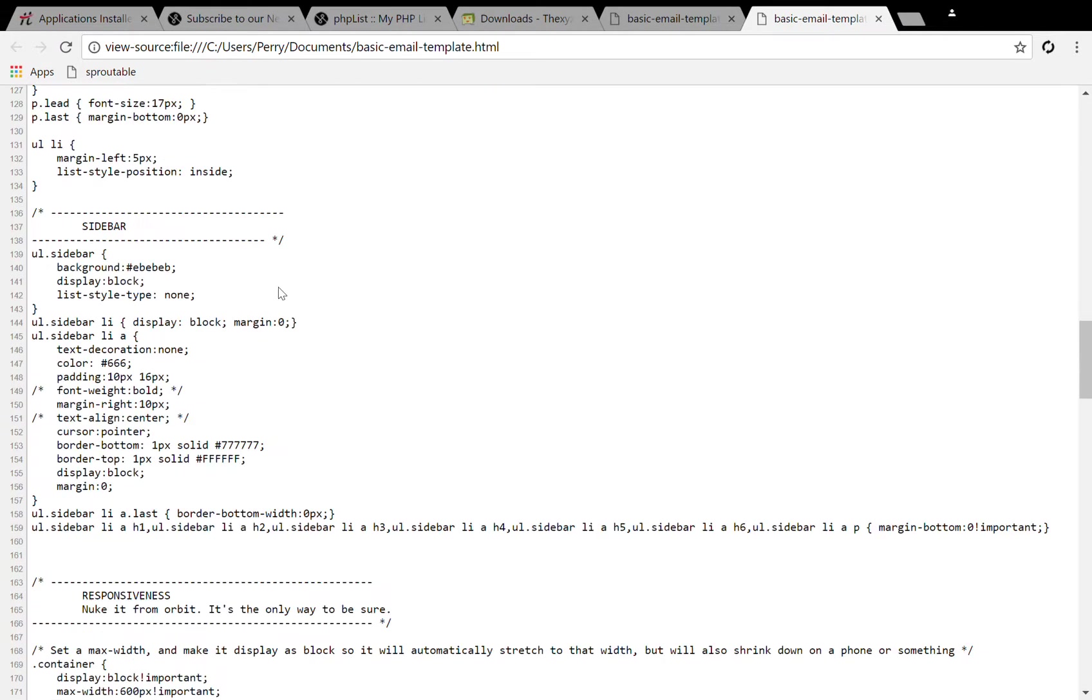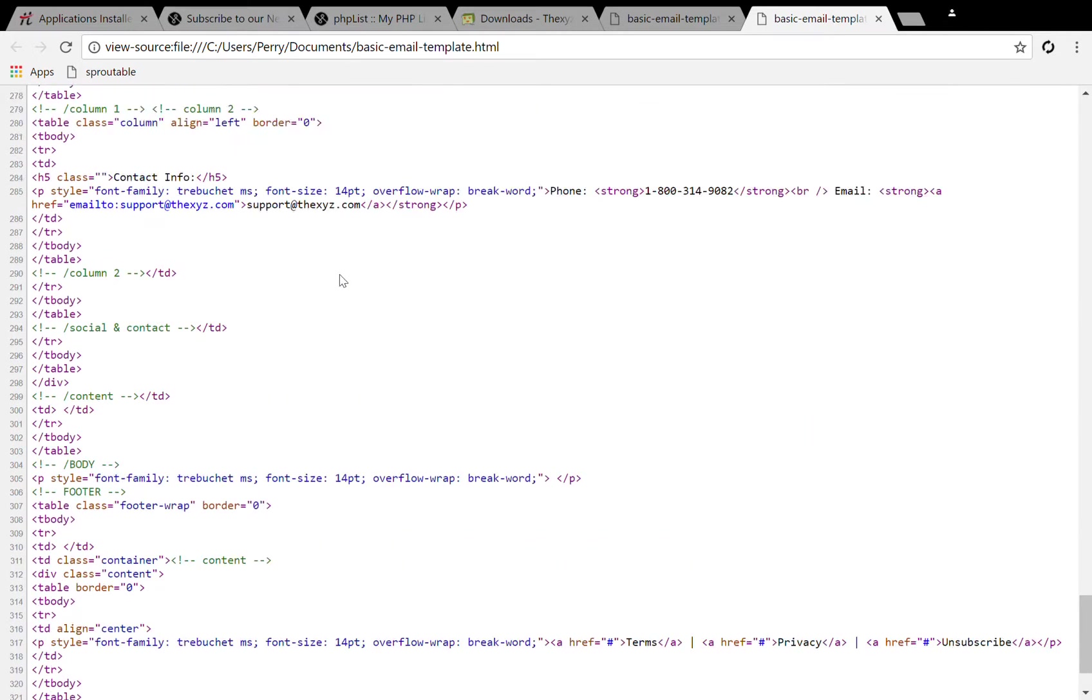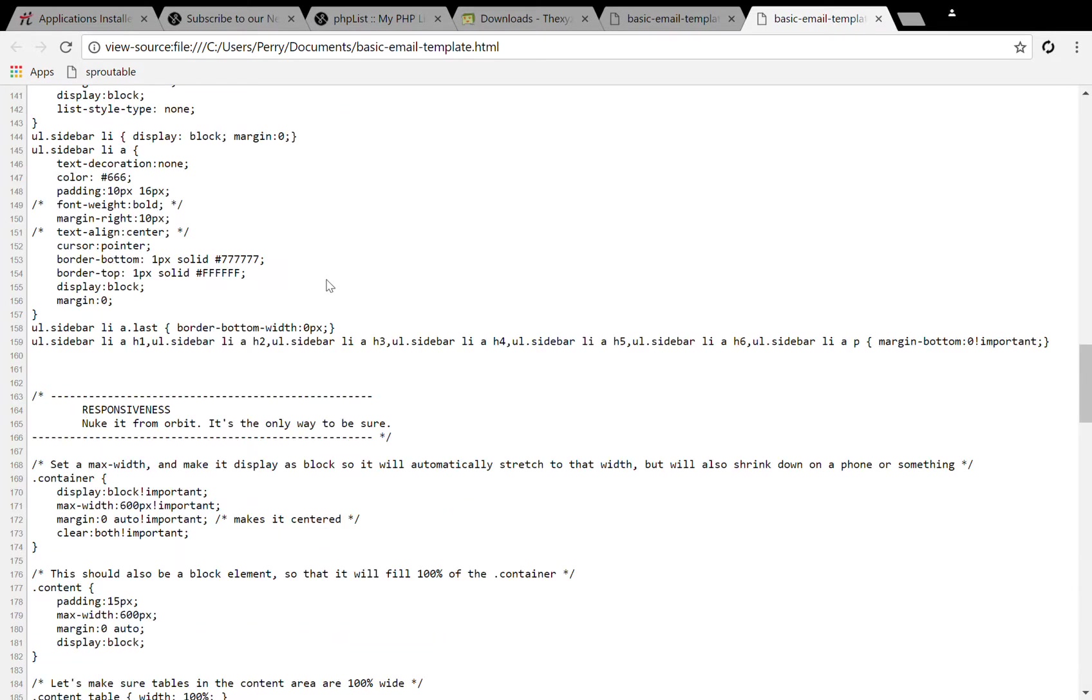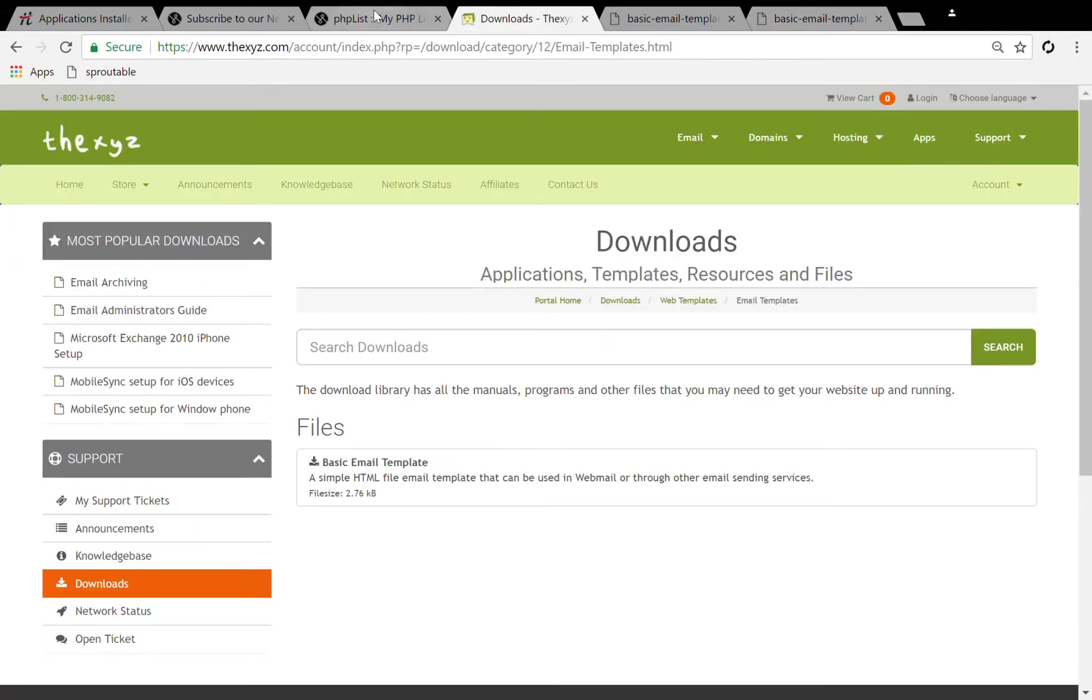Here we see the code of the templates. We're going to hit ctrl A and then ctrl C to copy that to our clipboard.